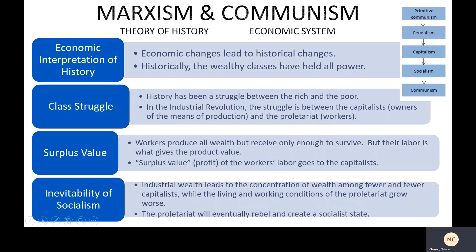Remember also that when we talk about Marxism and communism, we're talking about a theory of history — Marxism — and then his prescribed solution to the problems he identifies in history — communism, this economic ideology. So that distinction is pretty important to keep in mind.